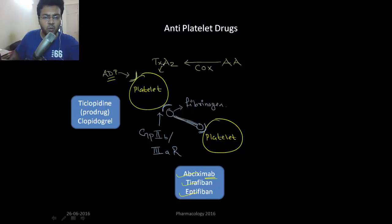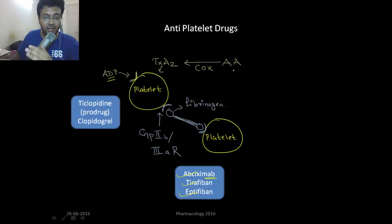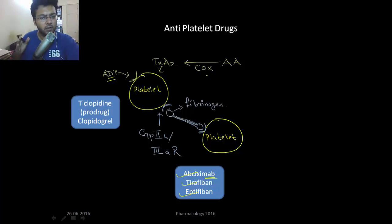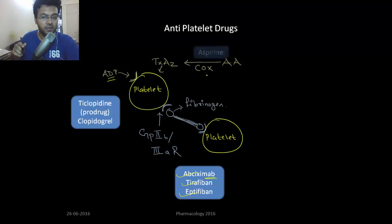Also, thromboxane A2 allows platelet aggregation and is derived from arachidonic acid via cyclooxygenase. The famous drug that is an irreversible inhibitor of cyclooxygenase is aspirin. So these are the antiplatelet drugs.